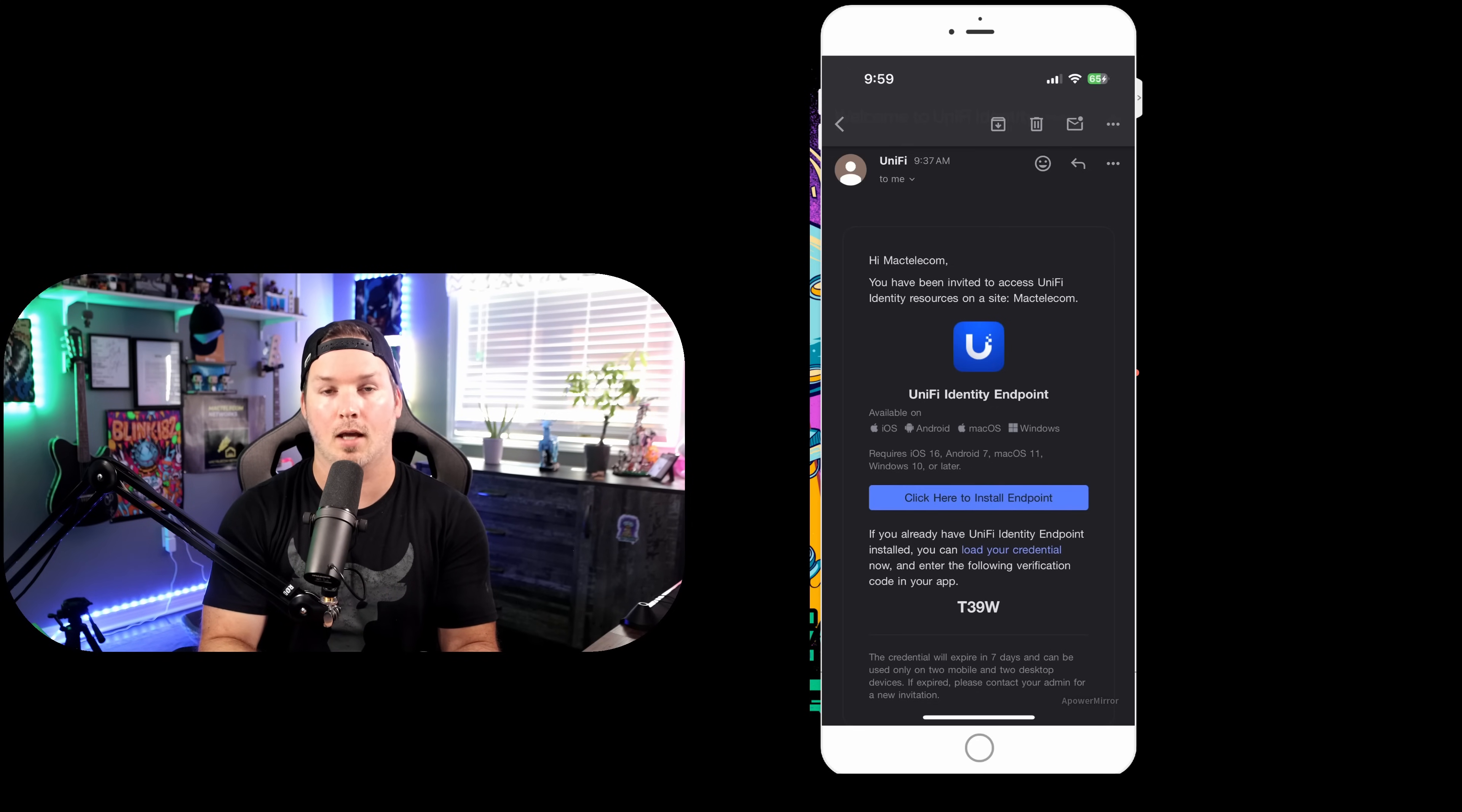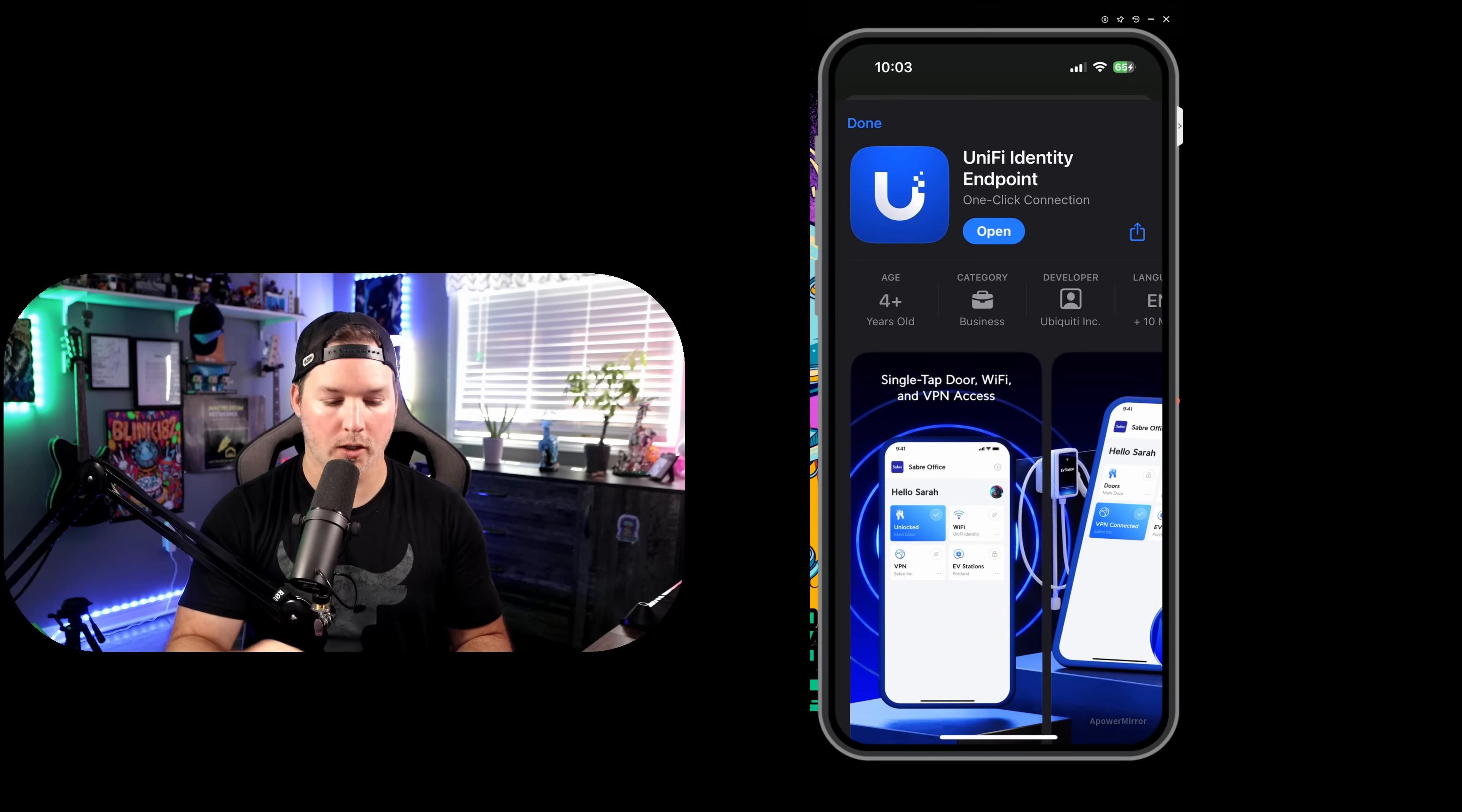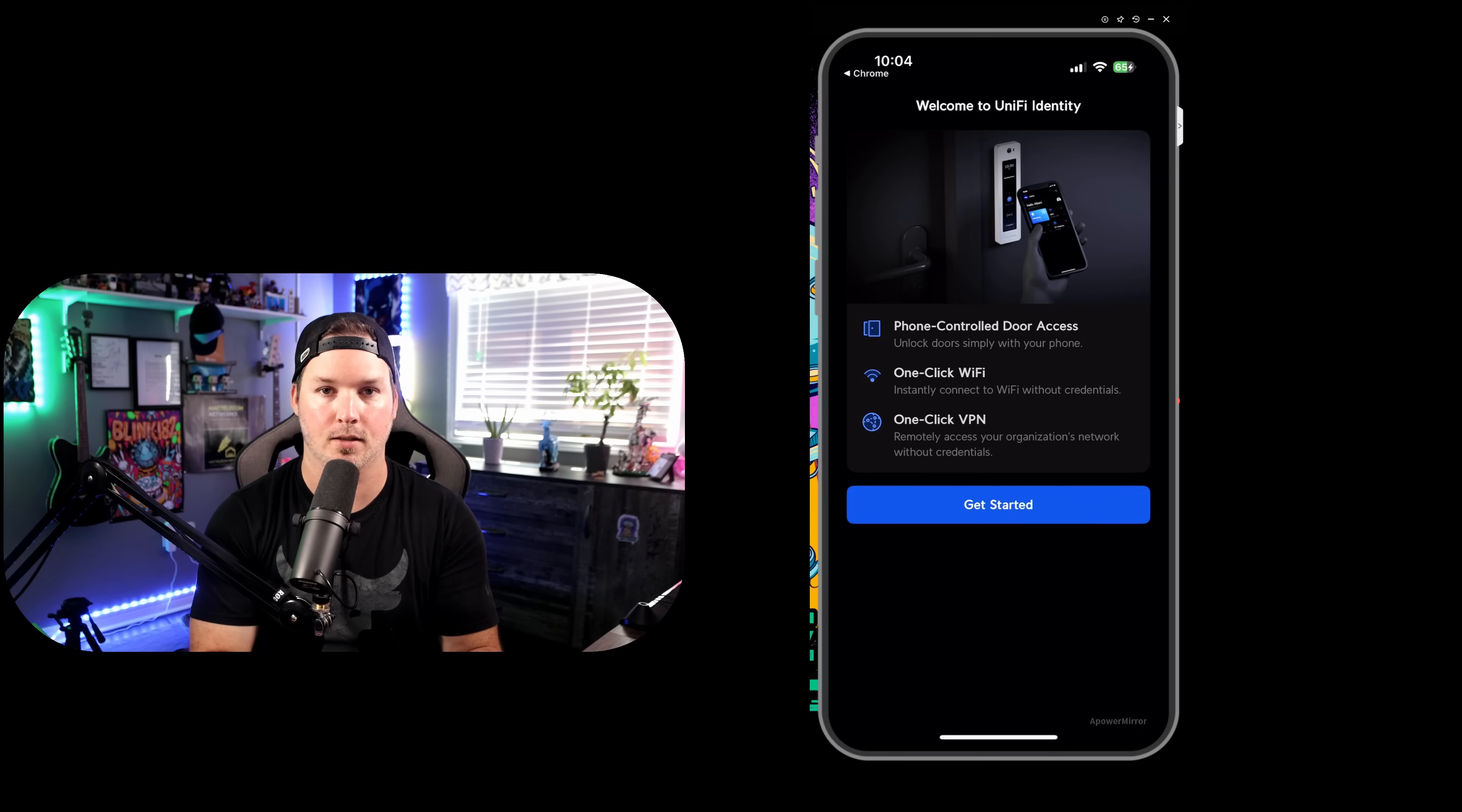We're going to click to install the endpoint. Now it's bringing up Unify Identity Endpoint, one-click connection, and we're going to say get. With it now downloaded, we're going to press open. It says, welcome to Unify Identity. It shows us that we can do door access, one-click Wi-Fi and VPN, and I'm going to press get started.